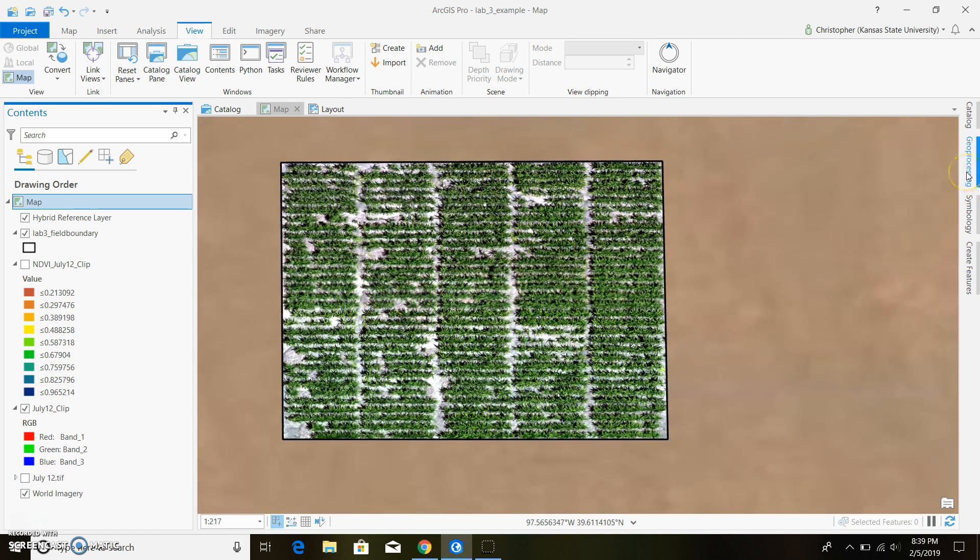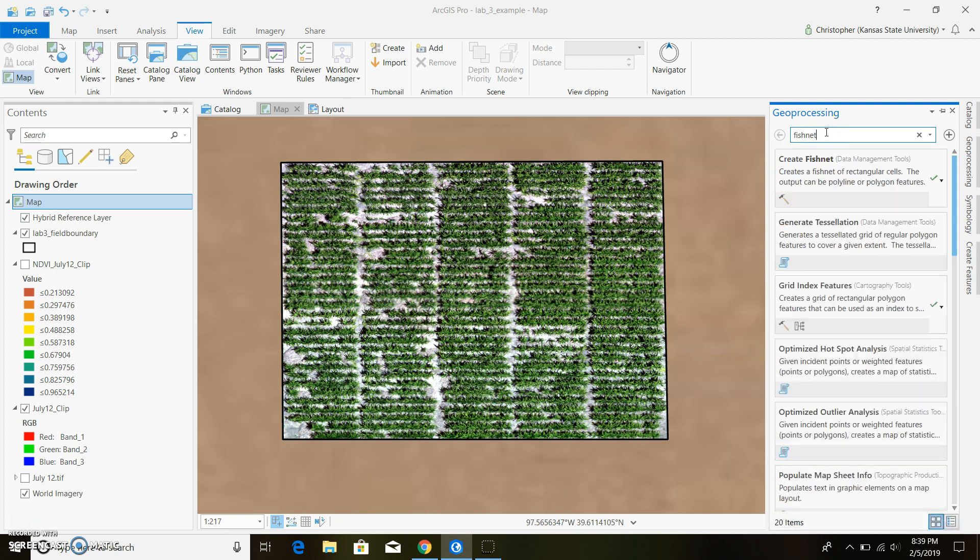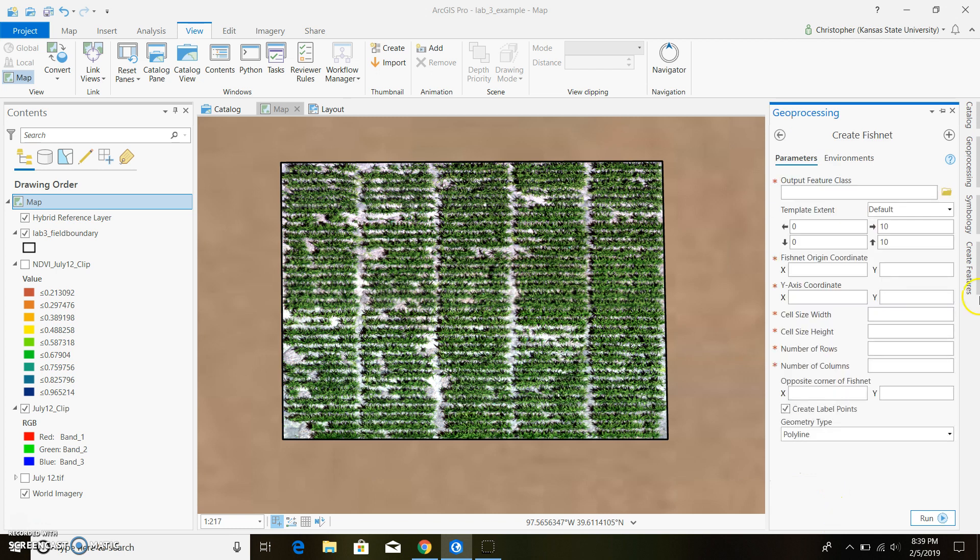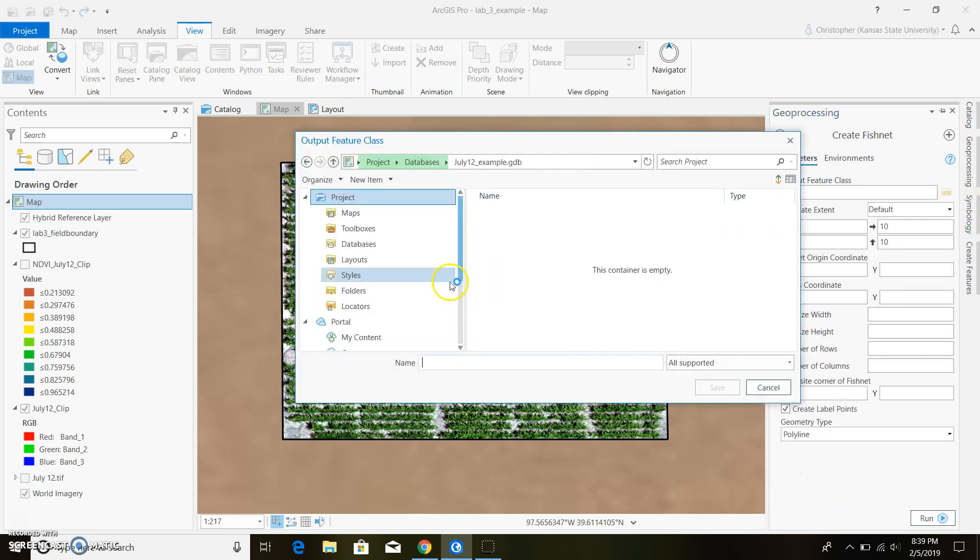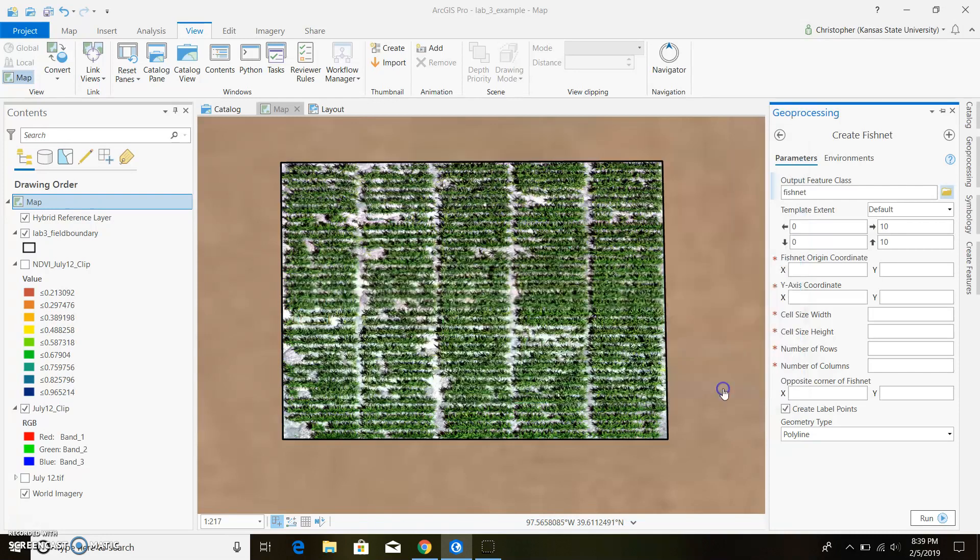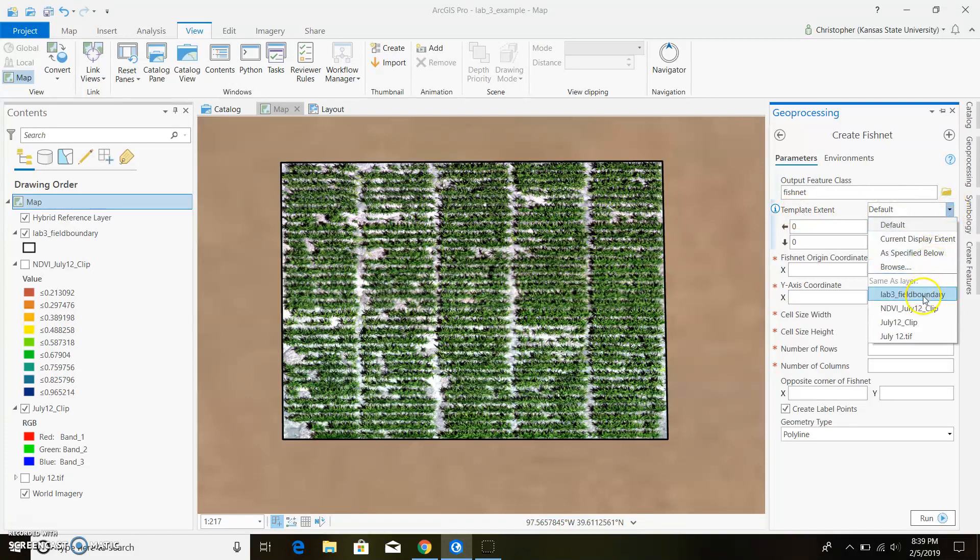To create a fishnet, we're going to go ahead and type in fishnet and go to create fishnet data management tool. Here's just where you're going to save it. Looks like we're in databases in our file so we can just name it whatever we want to. Just name it fishnet and then our template extent we're going to go ahead and extend it out to our field boundary.